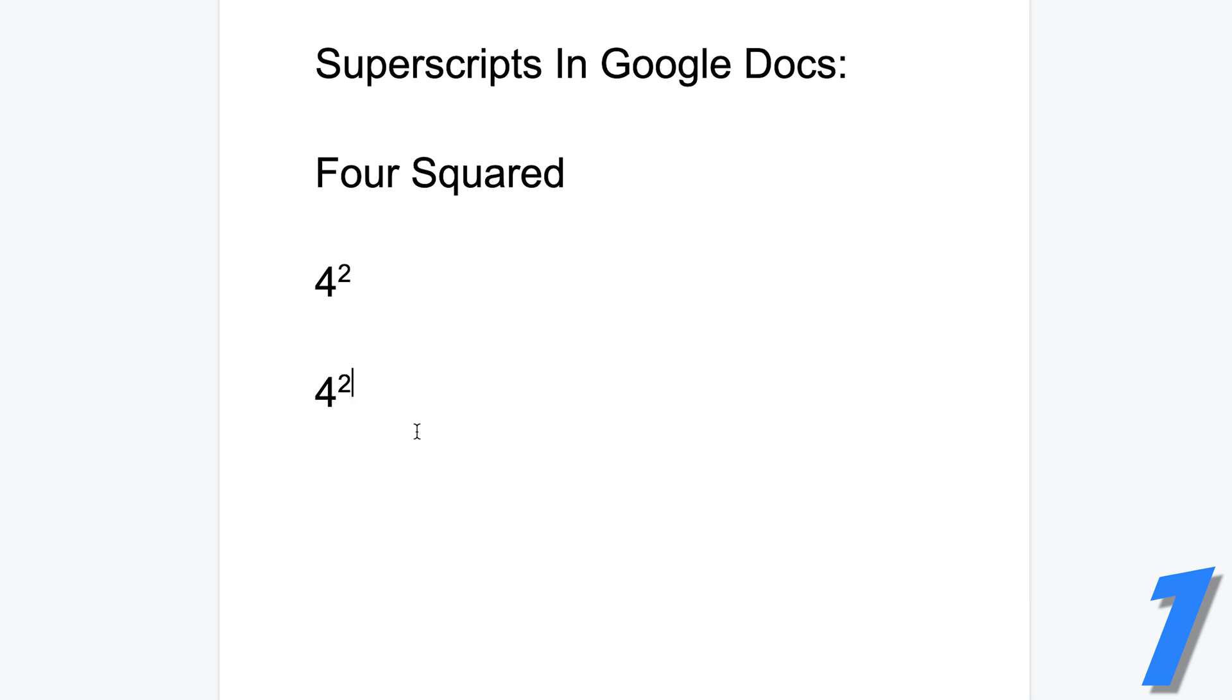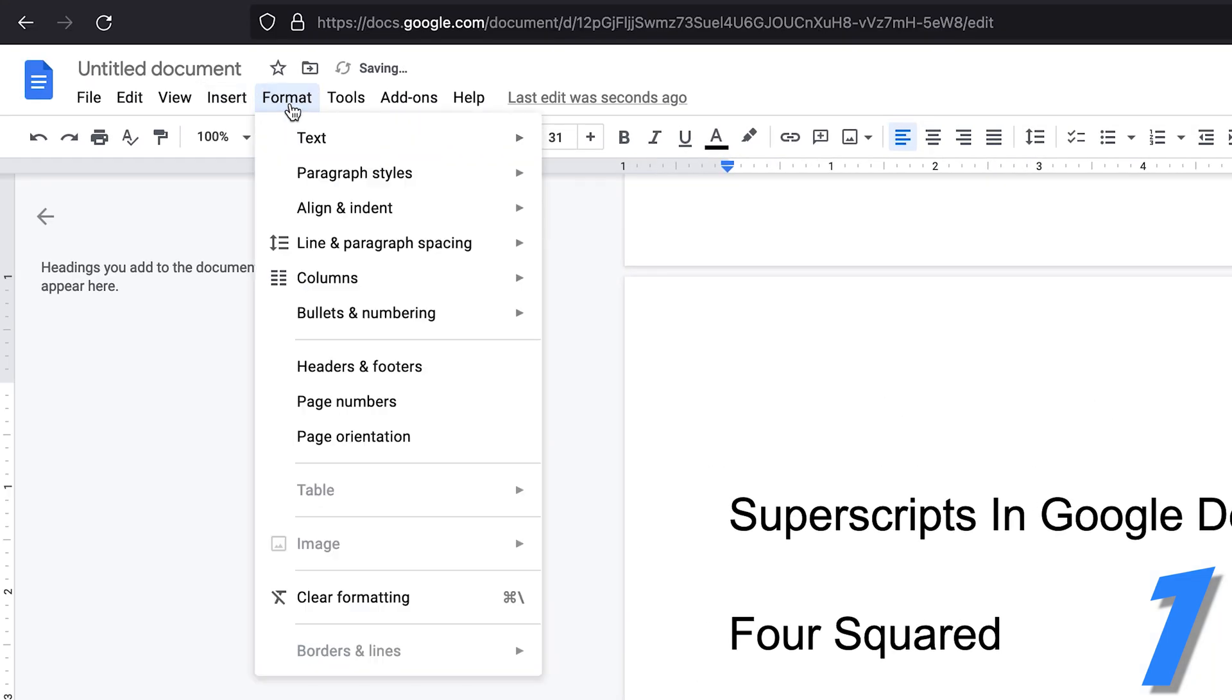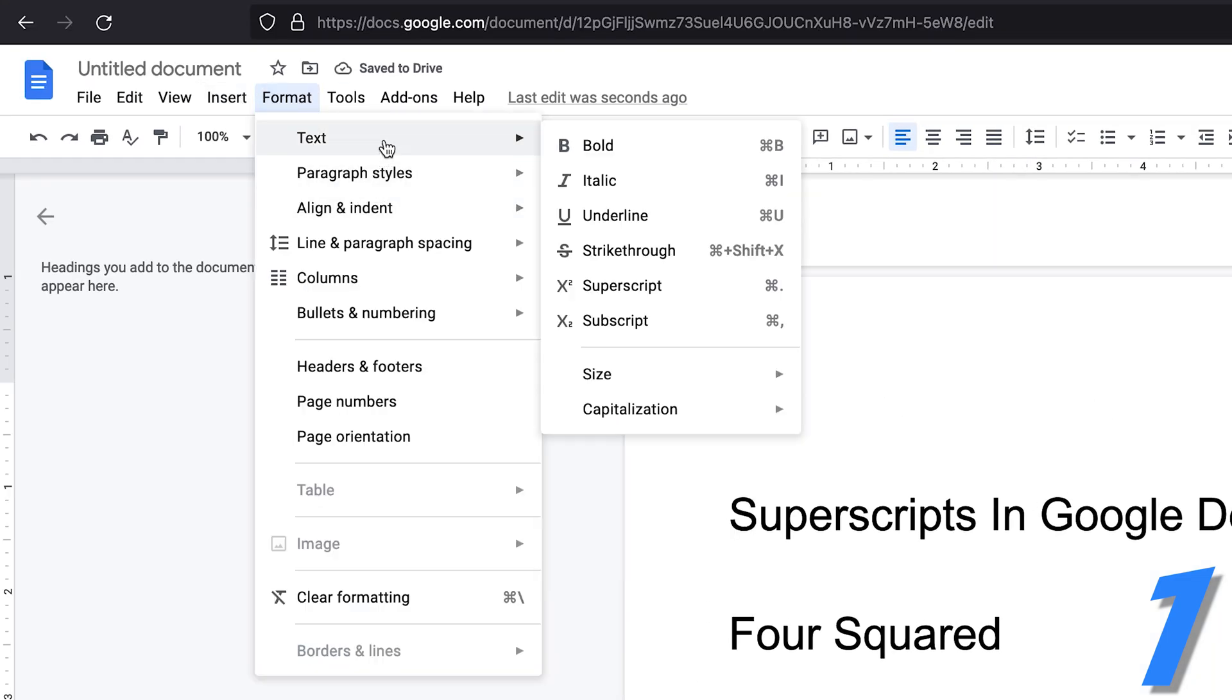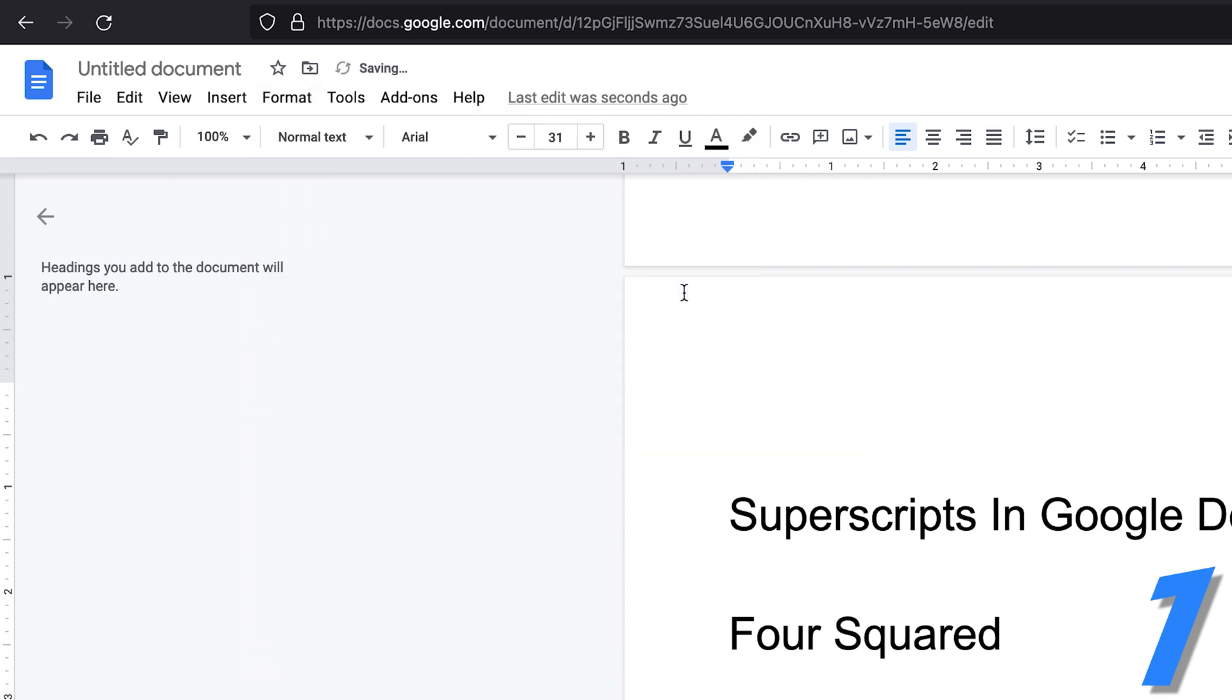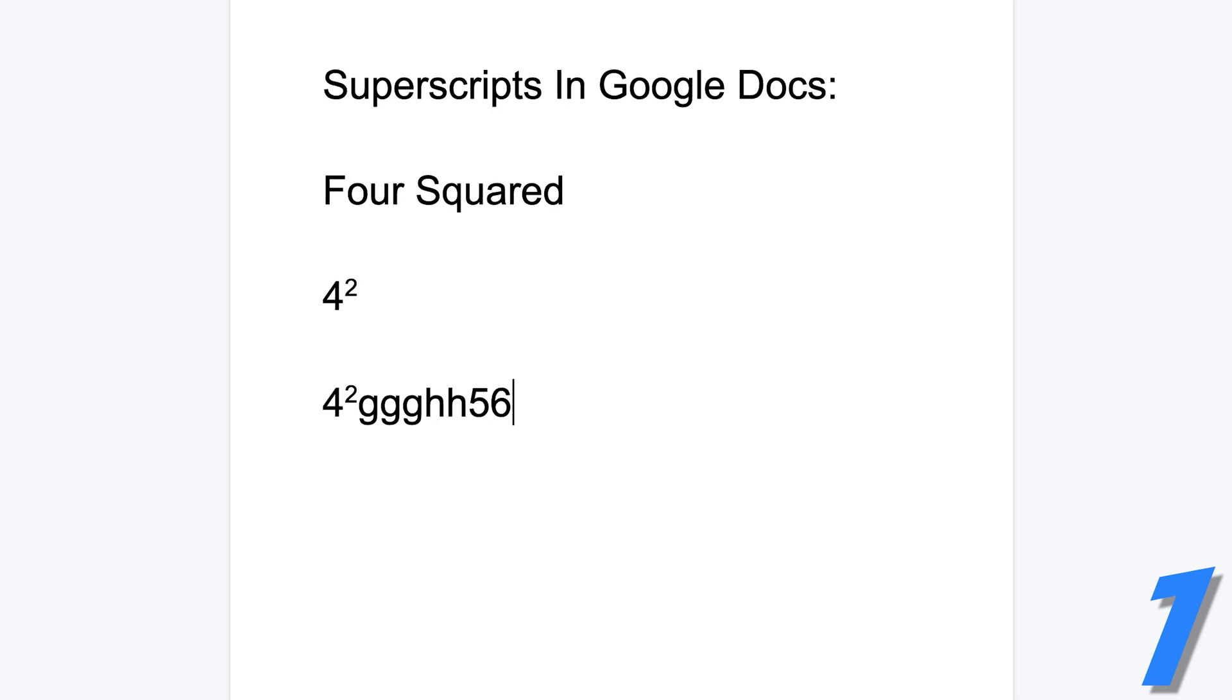Now, everything else you type from there is going to be in superscript. So you want to go back to format, text, click on superscript again, and it's going to disable superscript. So you can continue writing whatever it is that you were writing.